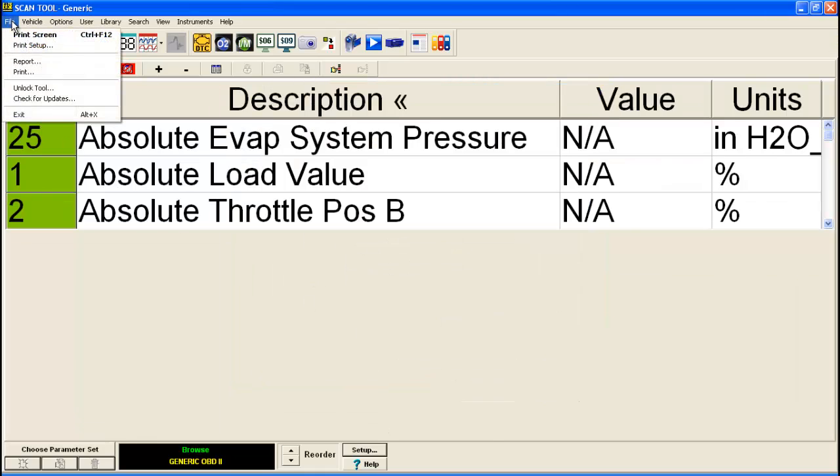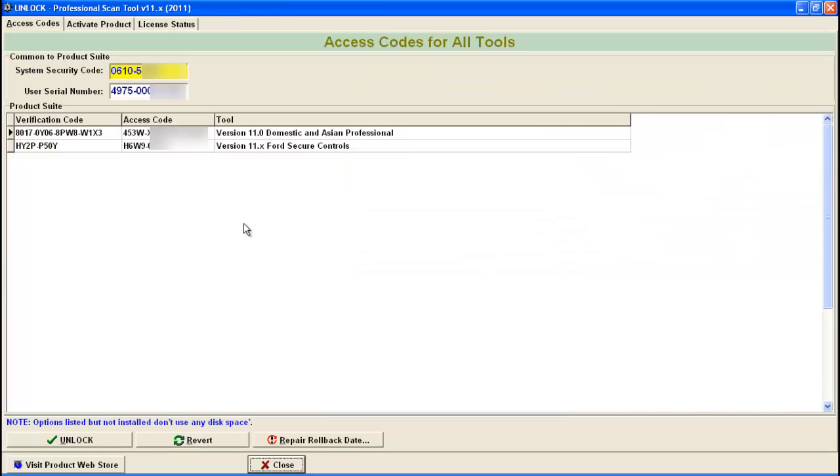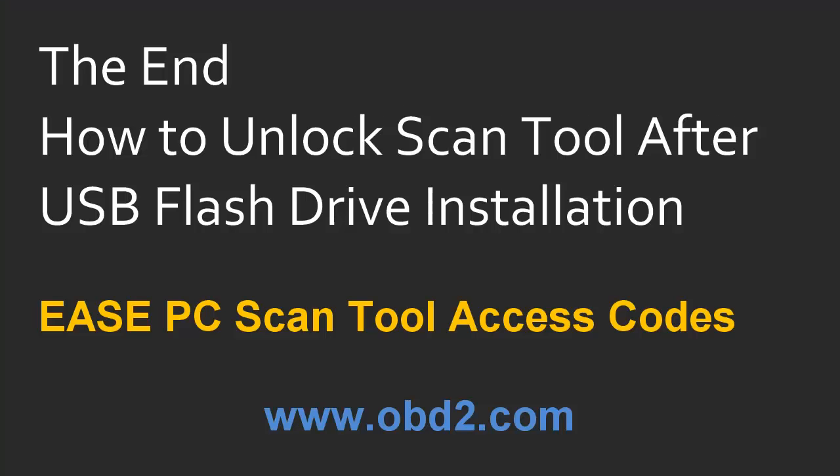Over here, File, if you click that, you can also hit Unlock Tool. And again, this is in all eScan tools, it's in the same location. Simply click Unlock Tool. And again, as you can see, it takes you right back to the same screen.